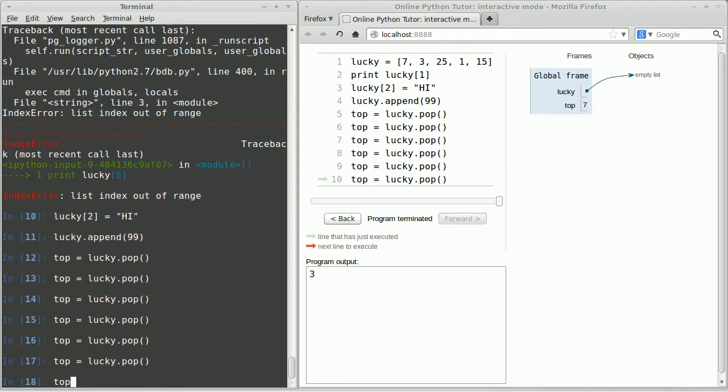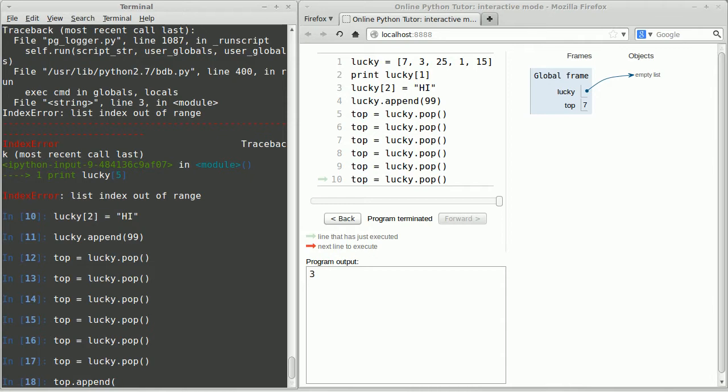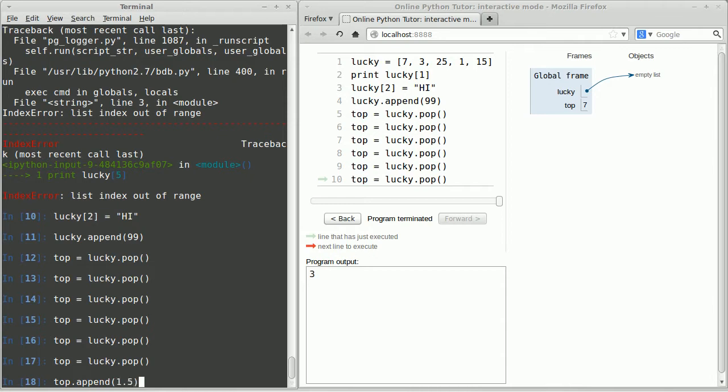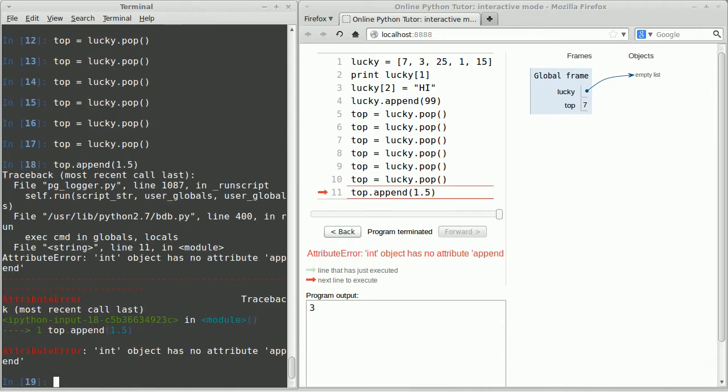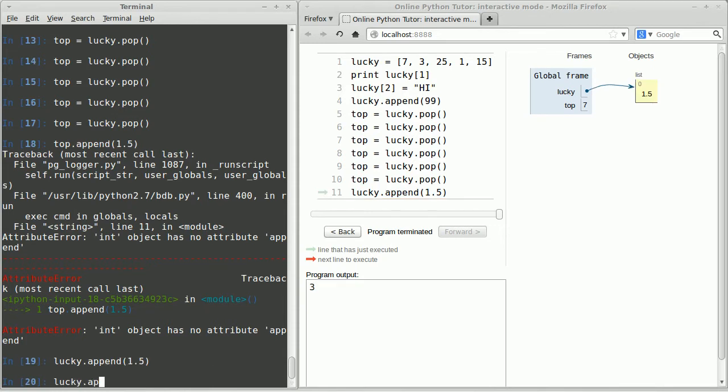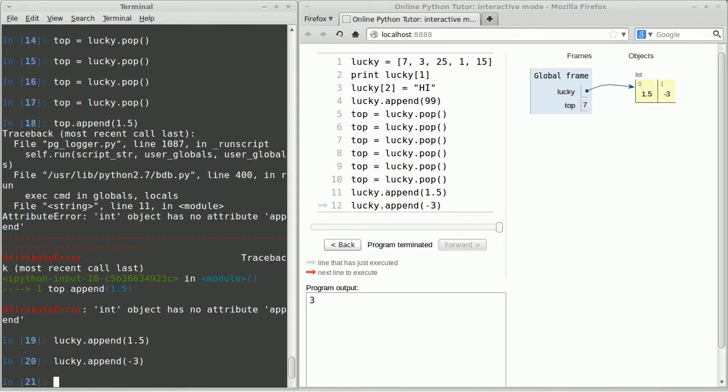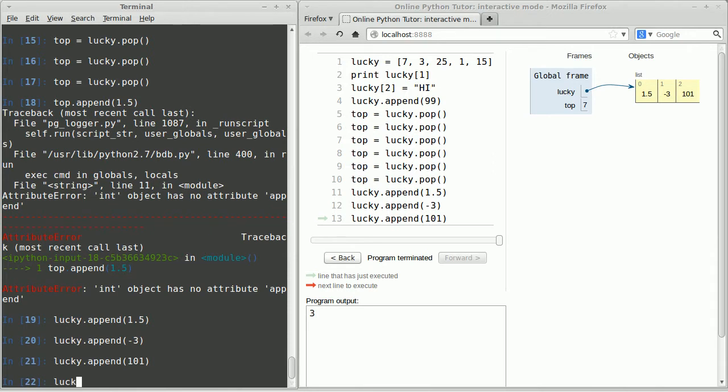Let me pop it one more time so you can see that I have this empty list. So that's actually kind of boring. Let me append some more things to this list. Let's append the number 1.5. Oops I did top dot append. You can't append anything to an integer. Let me say lucky instead. Lucky dot append 1.5. Lucky dot append negative 3. Lucky dot append 101.